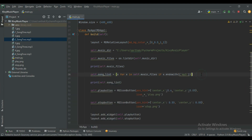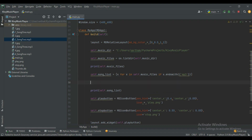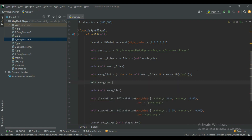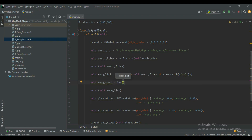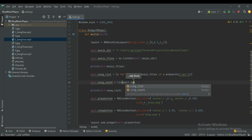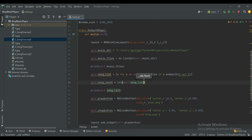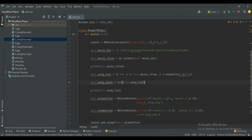Now create a variable self.song_count and store the length of our song list. We will use this song count for future purposes.